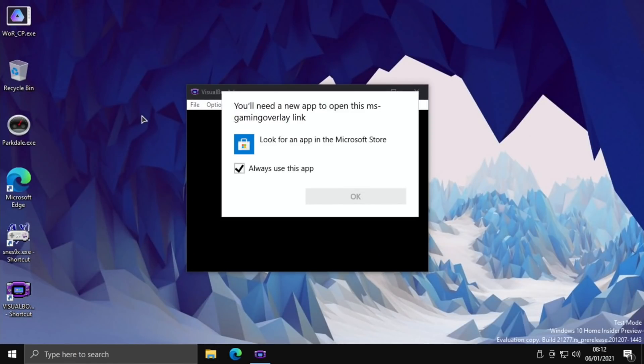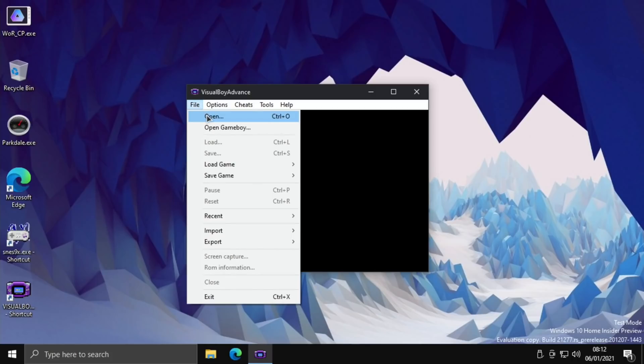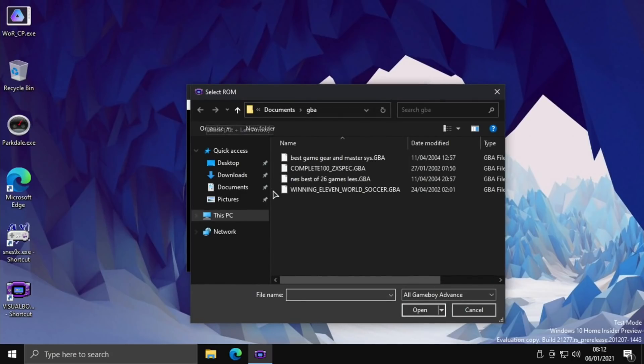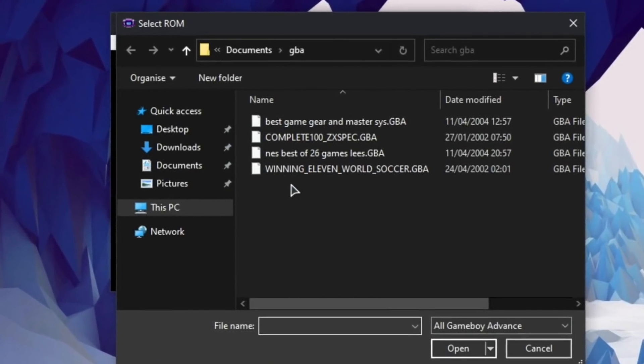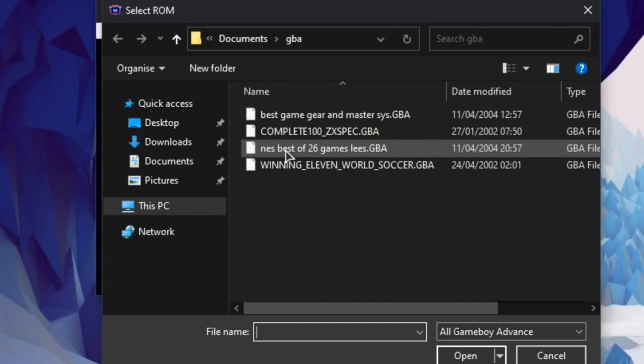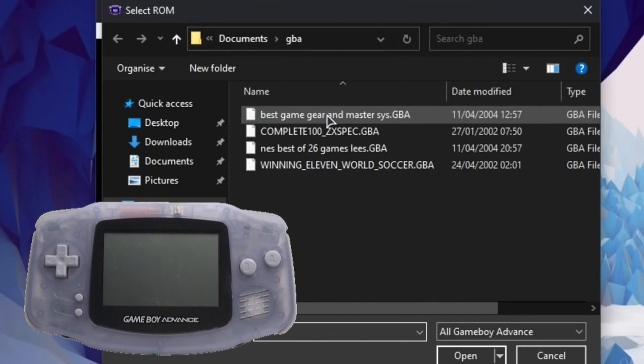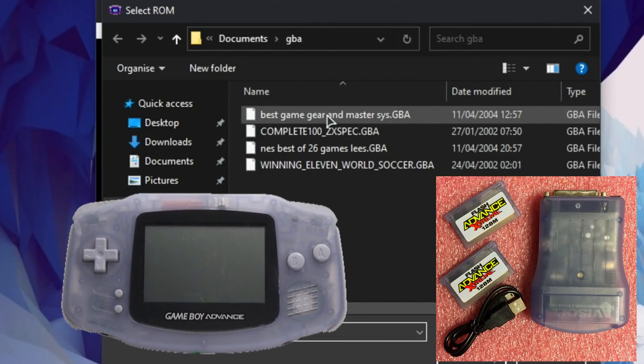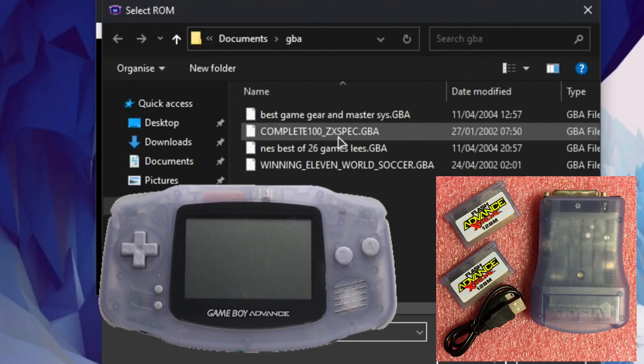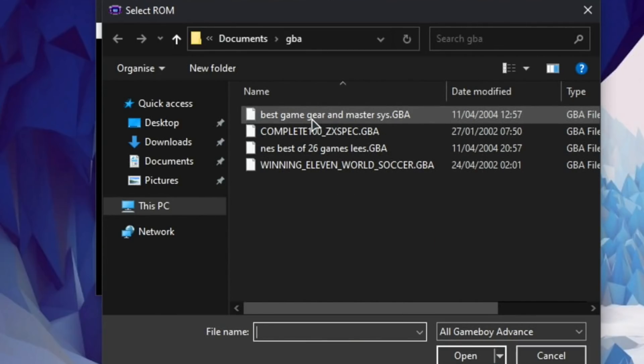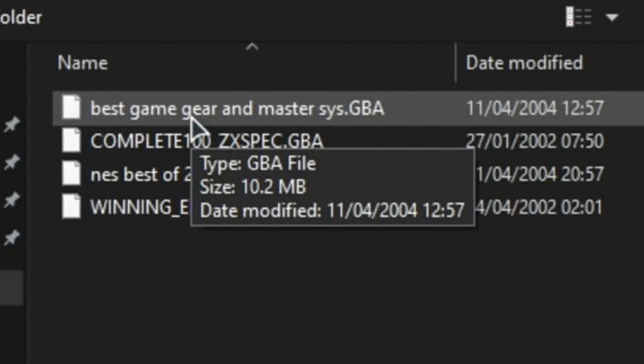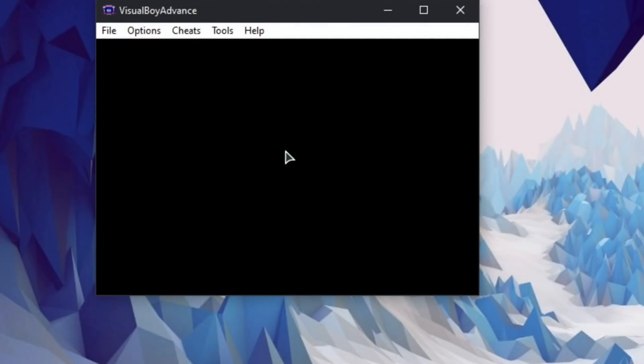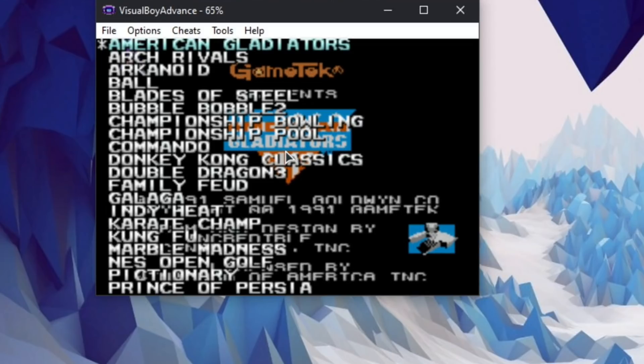I always get this overlay thing, I'm not sure how to get rid of that. I have some ROMs on here - this is interesting. If you have a look at this: Best Game Gear and Master System Complete, 100 ZX Spectrum, and NES Best of 26 games. I used to use all three of these ROMs on a Game Boy Advance - you could put an SD card in it to run the games from. I basically put my favorite collection of Game Gear games, ZX Spectrum and NES, and you used to package them up and they became a Game Boy Advance game.